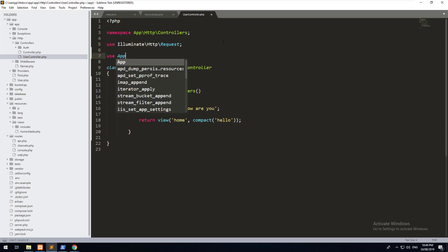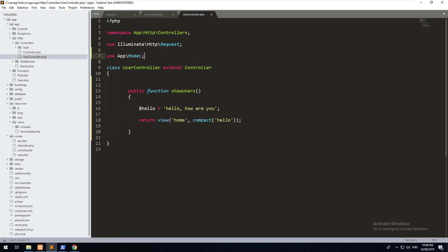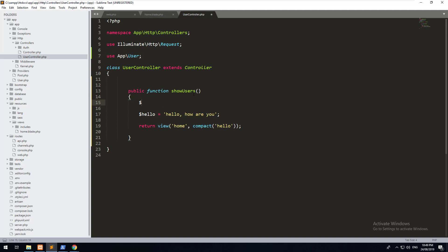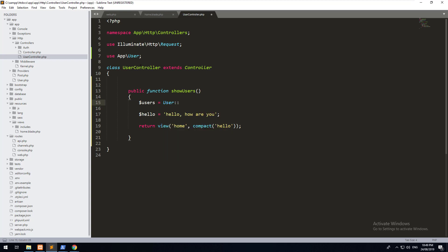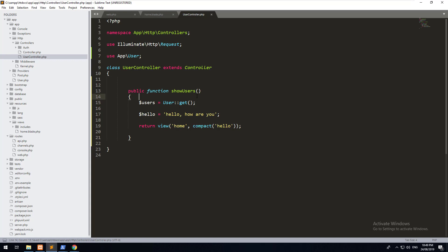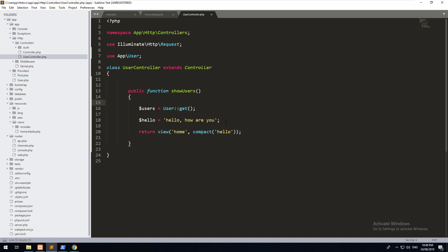Well, all we'd have to do is call the user model. So use app\user. Now, as you can see, if you go into app and then user, that's where it is. So we're calling that in so we can use it. And then we can do users equals User::get. And that's going to get all the users that are in our database.